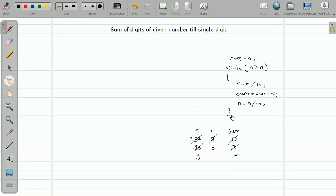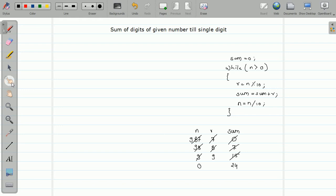It goes back to the beginning of the loop. Is n greater than 0? Yes. So 9 mod 10 is 9. This 9 will be added to the sum giving you 24. The next statement is 9 divided by 10 which gives 0. Now when it comes to the beginning of the loop, 0 is not greater than 0, so the condition evaluates to false and the loop terminates. Sum is now 24 - it is not a single digit, so we have to repeat this process for 24.